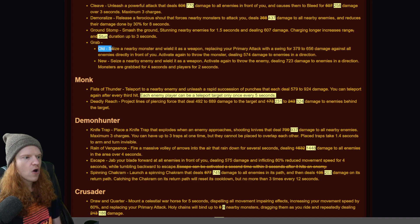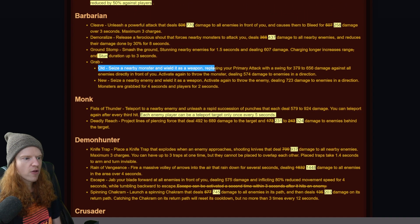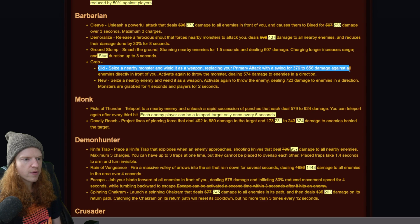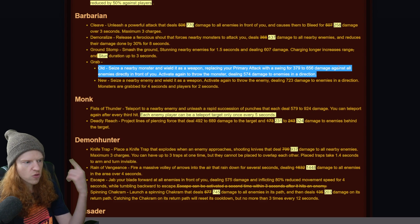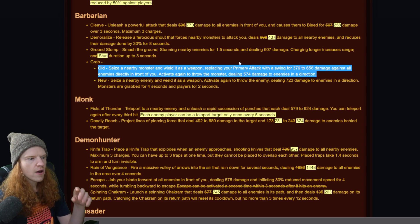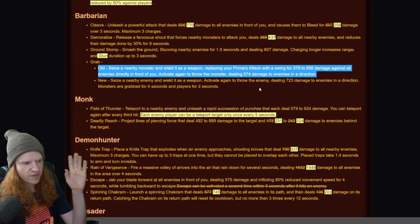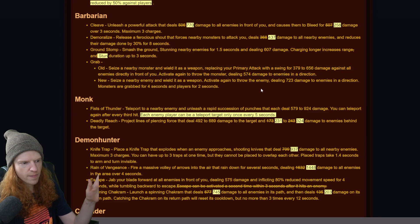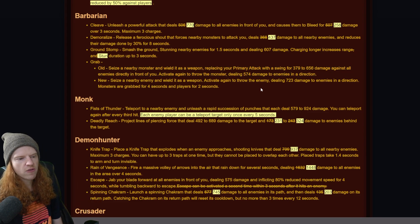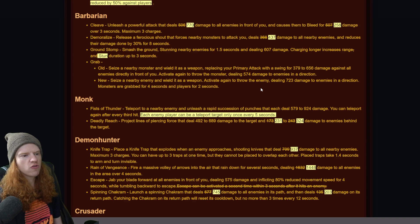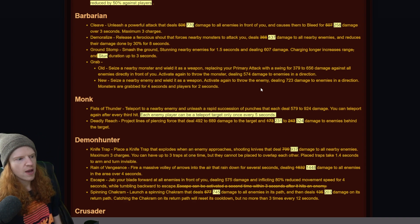Grab - seize a nearby monster and wield as a weapon, replacing your primary weapon with a swing damage AOE. All enemies in front of you, activate again to throw the monster dealing 507 damage to enemies in direction. So basically you used to swing and then you throw it in front of them.